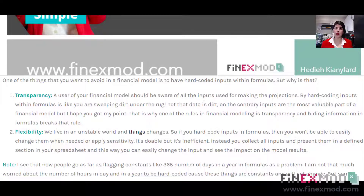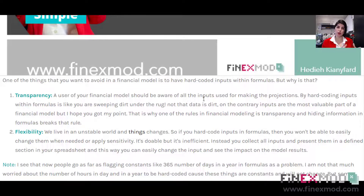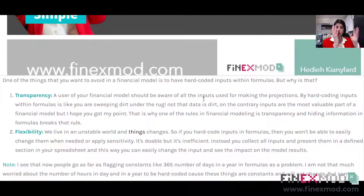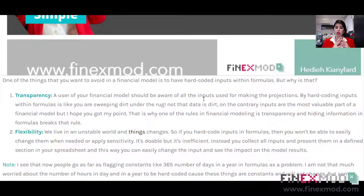If, however, we are talking about a proper financial model — a tool you are sending to other people, or one you're going to keep using over time — then you need to be transparent. All the inputs that go into the model need to be separated and placed in a dedicated section, so that anyone opening the model knows what the inputs, outputs, and calculations are. Anything in the calculations section should not contain hard-coding within the formula; it's just hiding something that shouldn't be hidden.